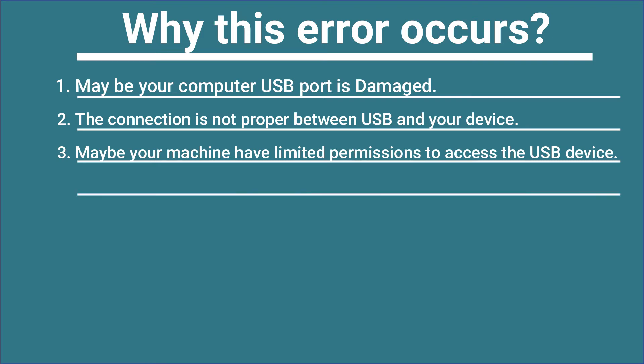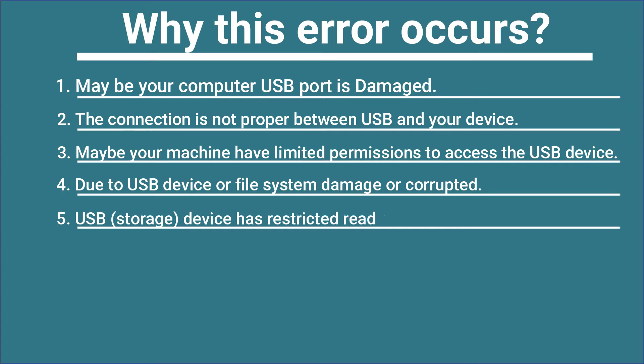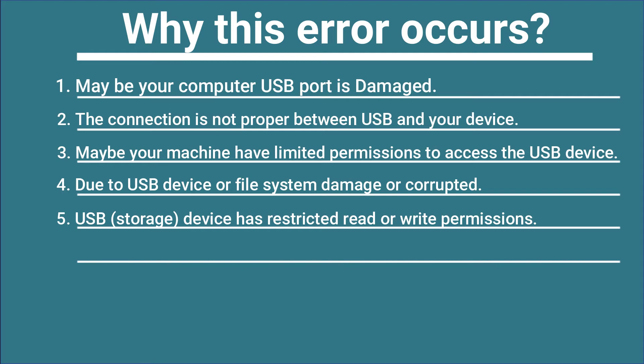Number four: it is due to USB device or file system is damaged or corrupted. Number five: USB storage device has restricted read and write permissions.